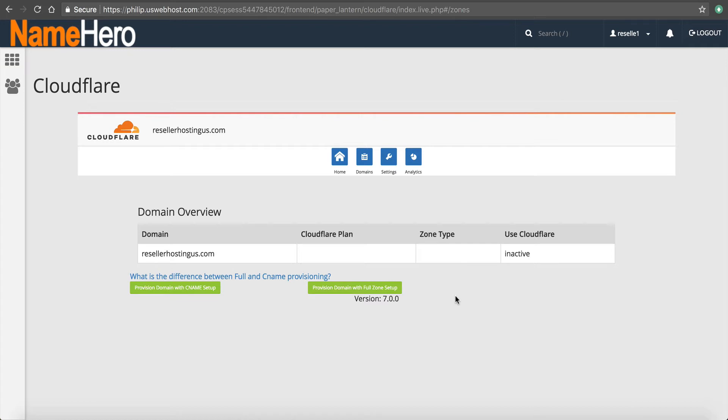Now, if you're a frequent reader of our NameHero blog, I've got a blog post, and I'll link to it in this tutorial as well, called partial versus full integration.